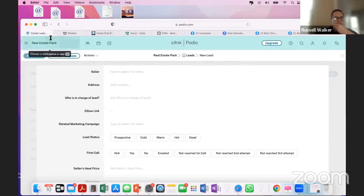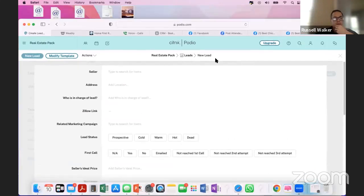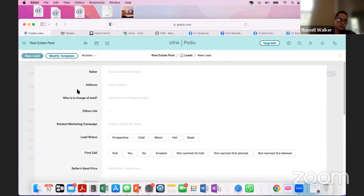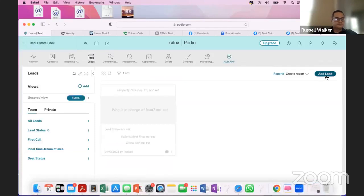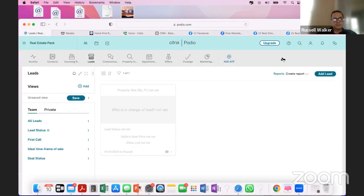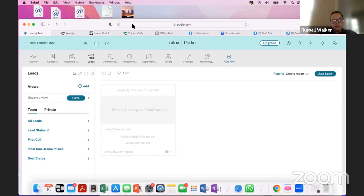Use these three systems — Podio, Weebly, and Google Voice — they're absolutely free. You can call and text as many leads as you want, and in Podio you can create unlimited leads. The name of the game is consistent daily offers. Every day you should be adding a new lead to your system and making an offer to a seller. If you're not doing that, there's no way you're going to be making money in this business.